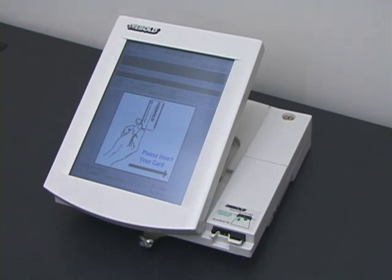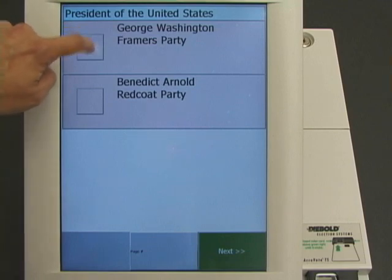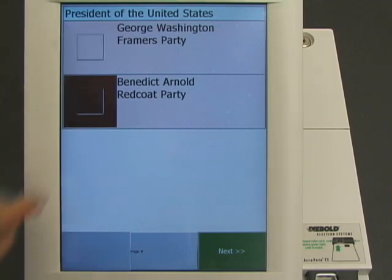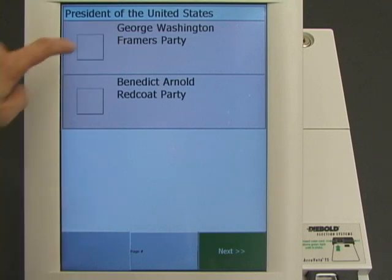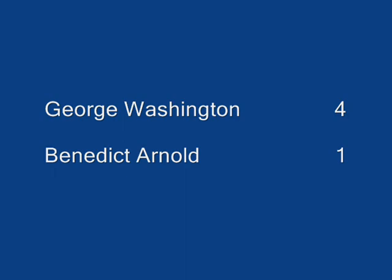Four more voters cast their votes: George Washington, Benedict Arnold, George Washington, and George Washington. The correct result for this election is George Washington four votes, Benedict Arnold one vote.